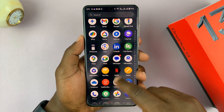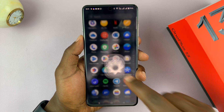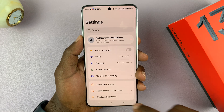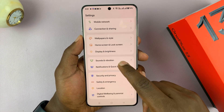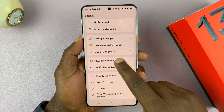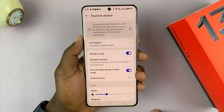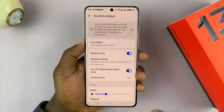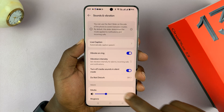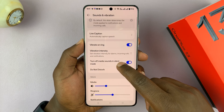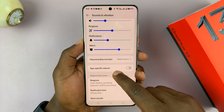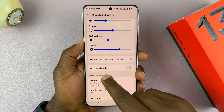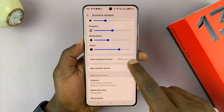To do that, go to Settings, then go to Sounds and Vibration, tap on that, and then under Sounds and Vibration, if you scroll down, you will see App-Specific Volume.